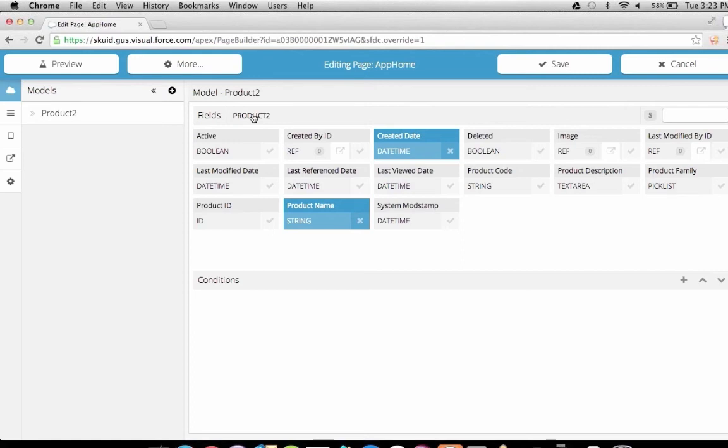Fields let us choose which fields on our model's object we'd like to see and interact with in our app. We can choose some or all fields, but it's best to stick with just the fields we need to minimize the amount of data transferred between client and server over the wire. We've already got the product's name field and the created date selected here. For now, let's just keep it at that.